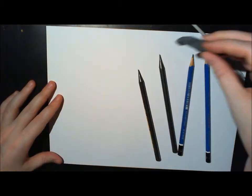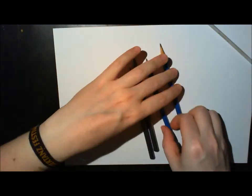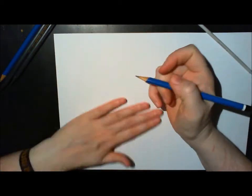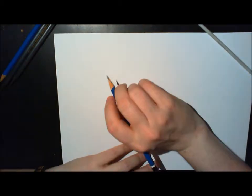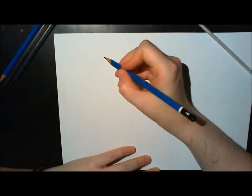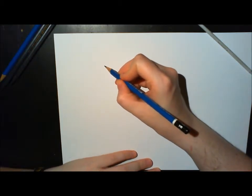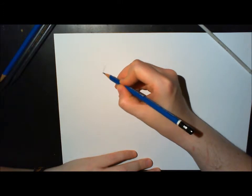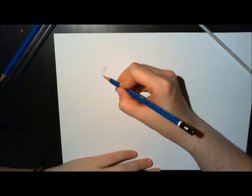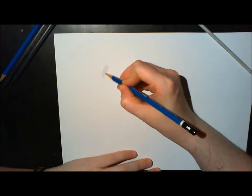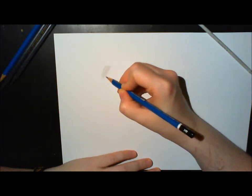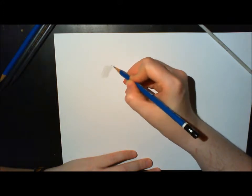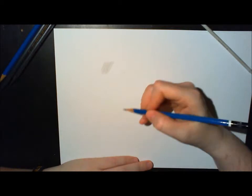And then we need a paper stump and a kneaded eraser. So at first I'm going to show you different kinds of shading. The first is hatching, which means basically you just draw parallel lines, and that's it—that's hatching.